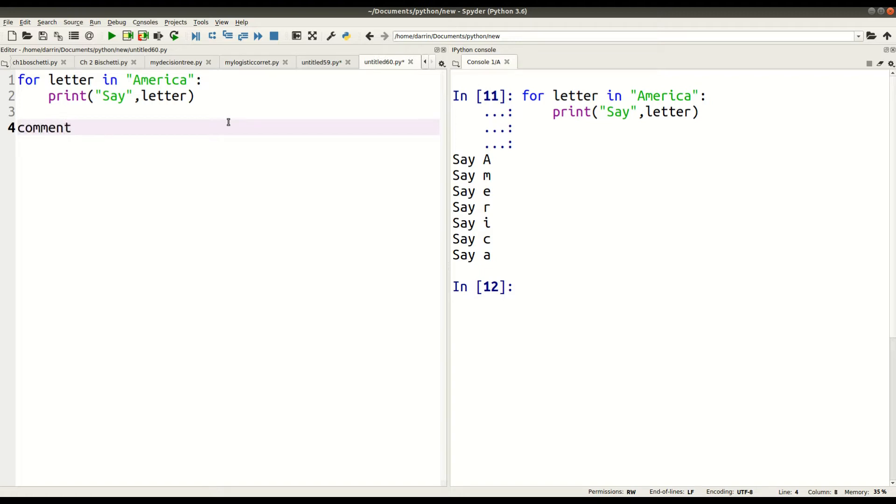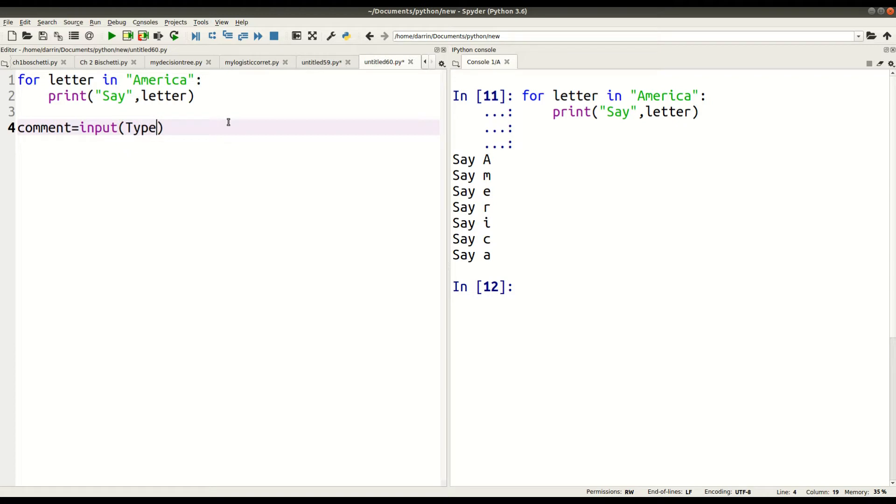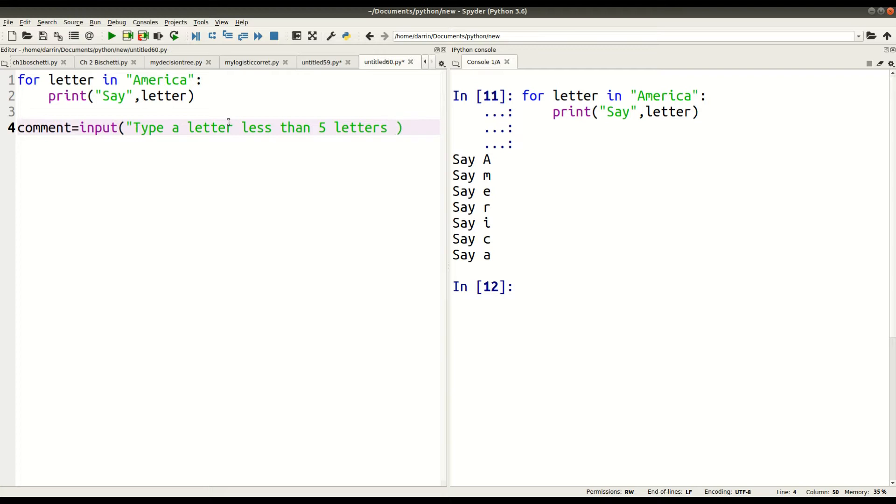First, I'm going to make a variable called 'comment', and it's going to use the function called input. Input is where you request people to input data, obviously. Input something. And I'm going to say here, 'Type a letter less than five letters.' That's what I want. Okay, just like so. So that's the first thing.